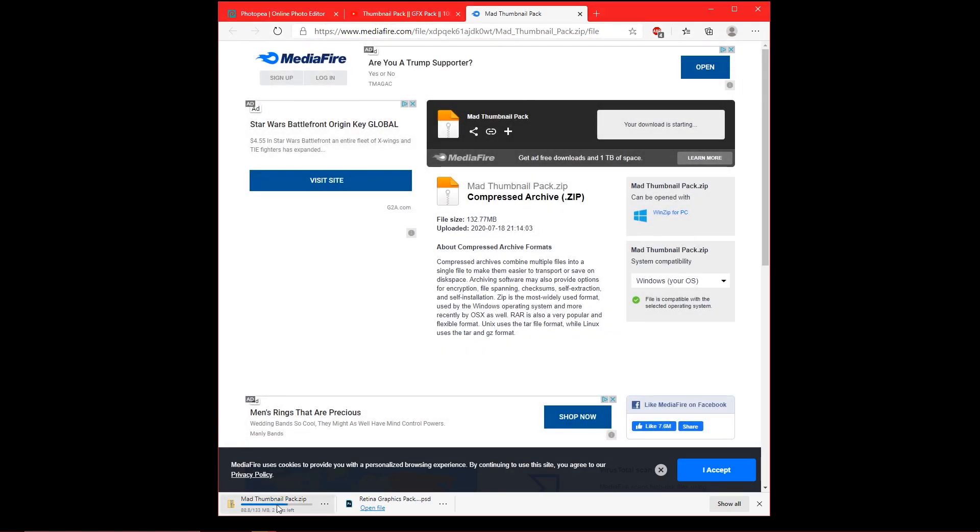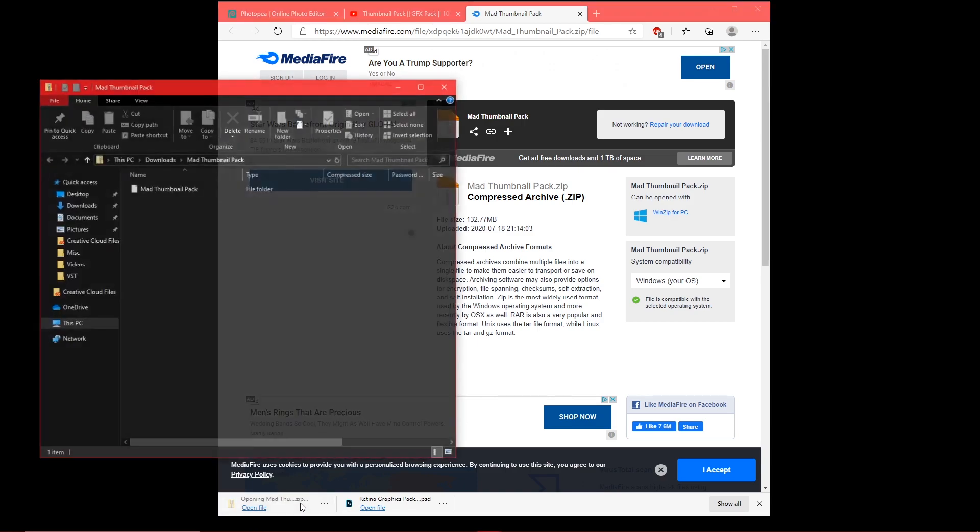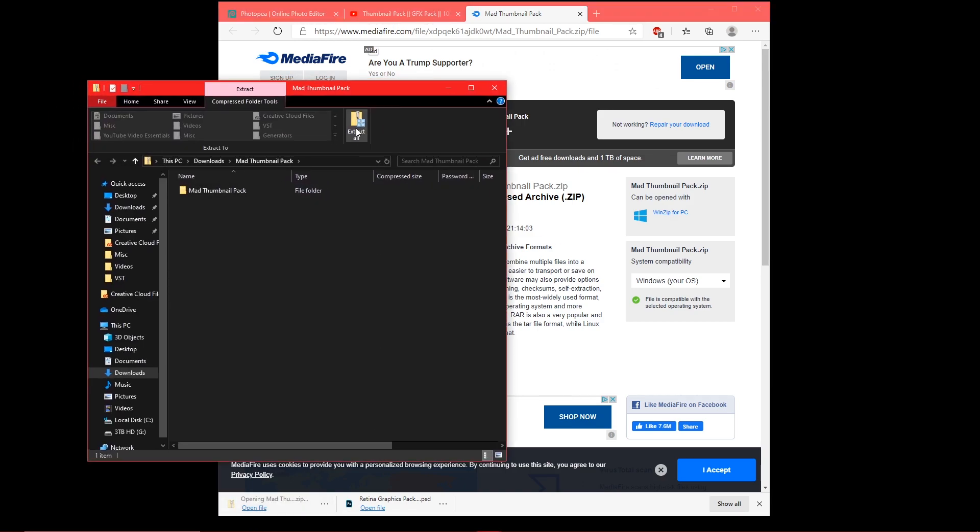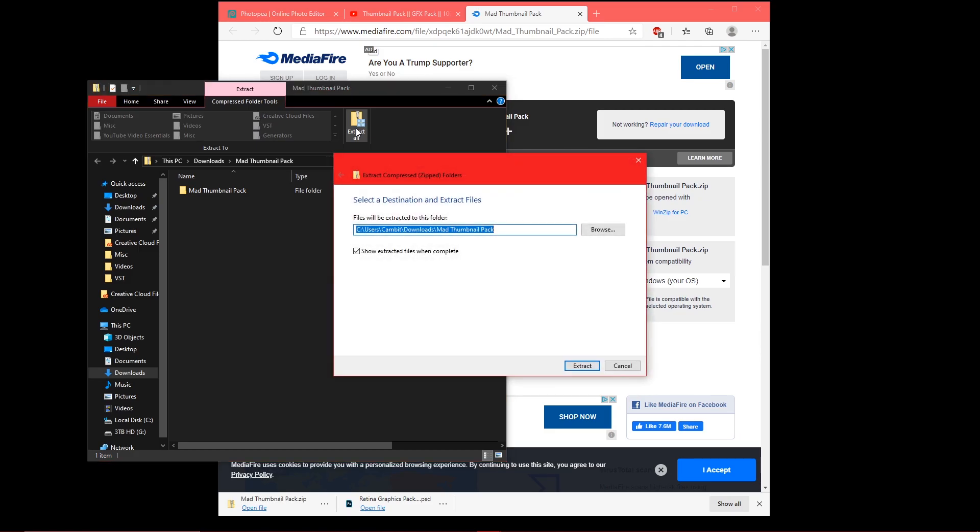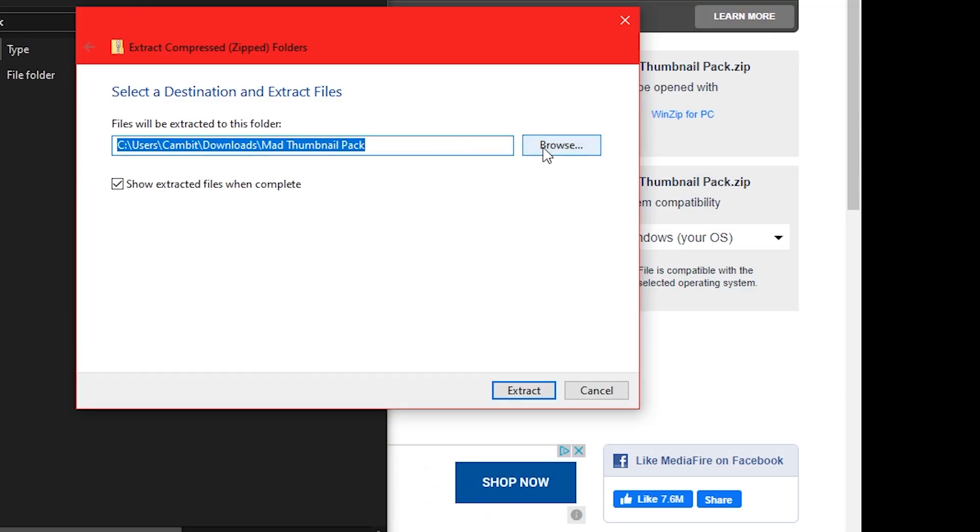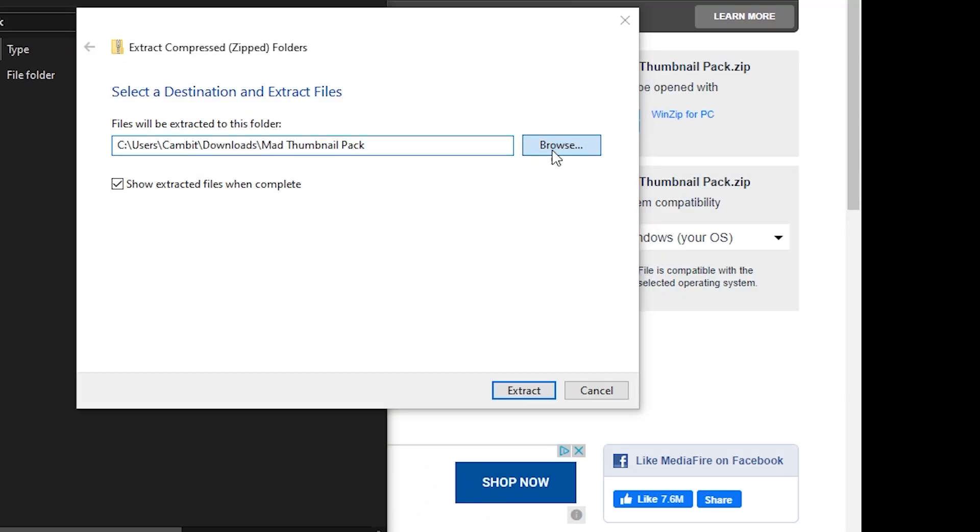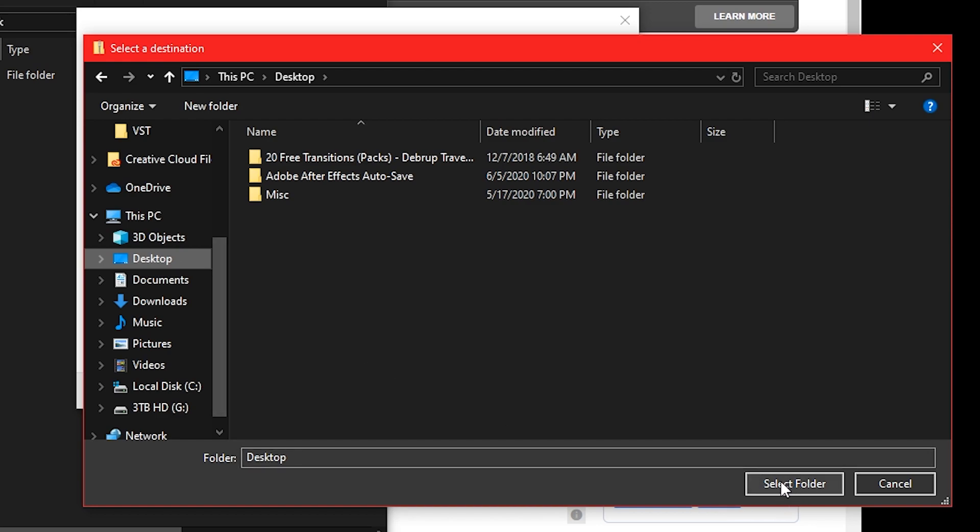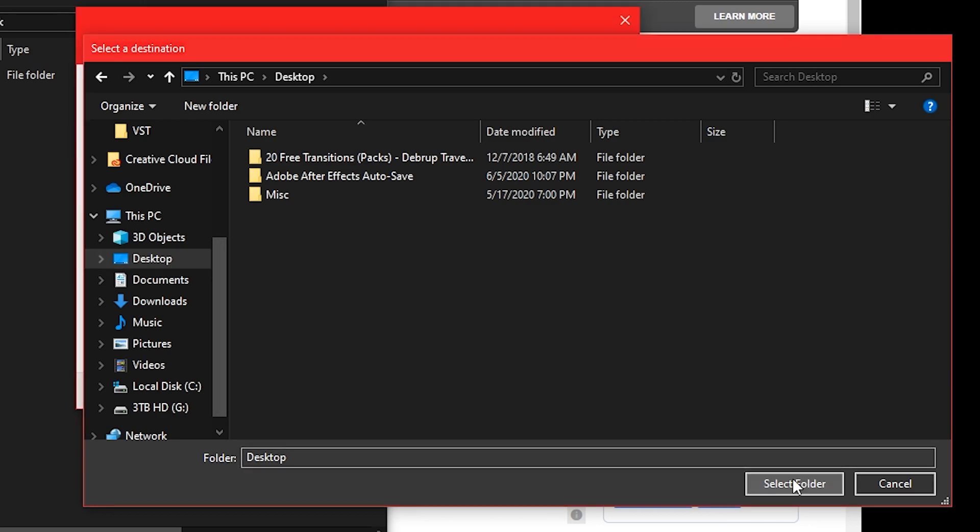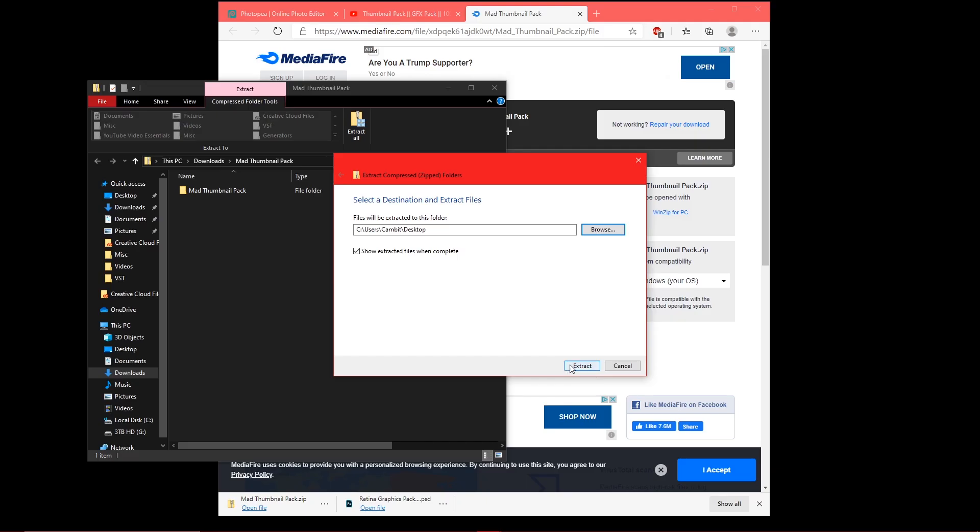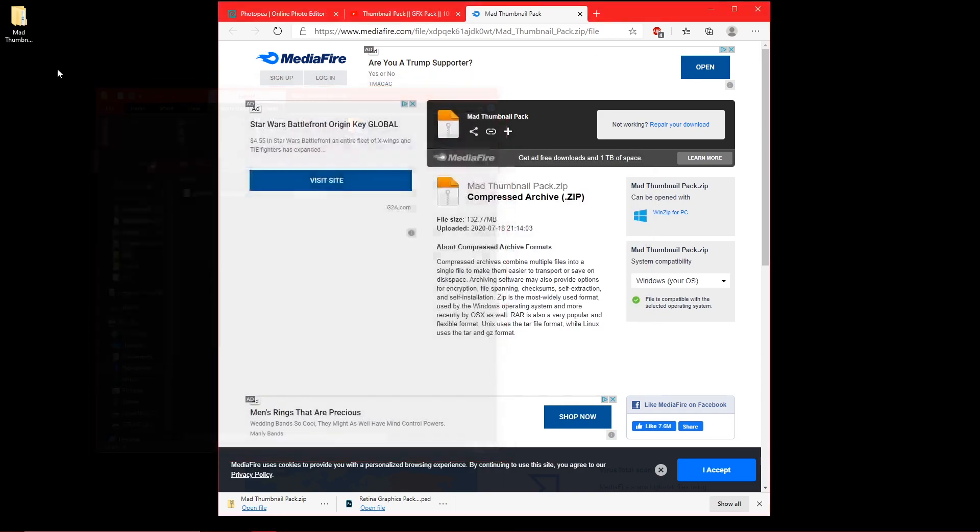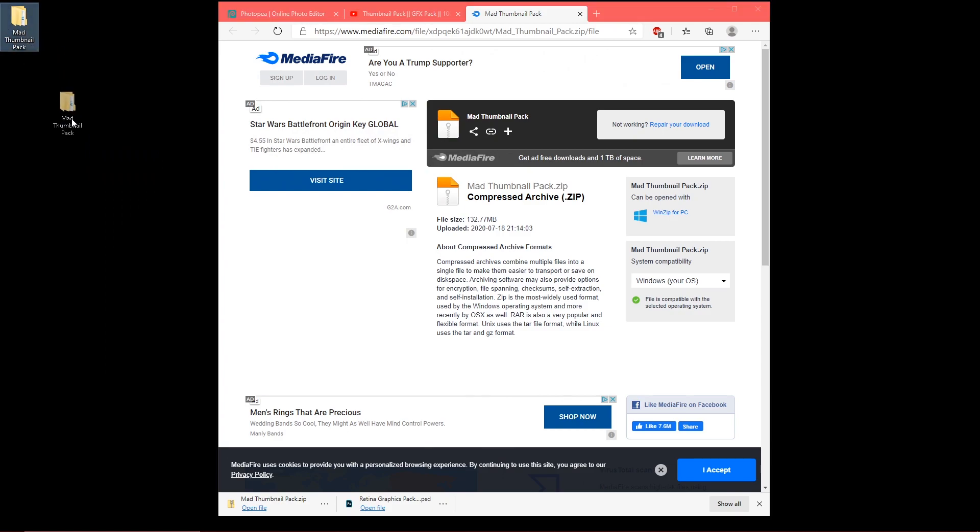Close this tab. It's downloading right here as a zipped file, so you're just going to want to extract it to the desktop. Once it's done downloading, open it, extract all, and then select desktop. Hit select folder once you click the desktop, extract. Now it's extracting to my desktop. Okay, here it is on my desktop, it's extracted.